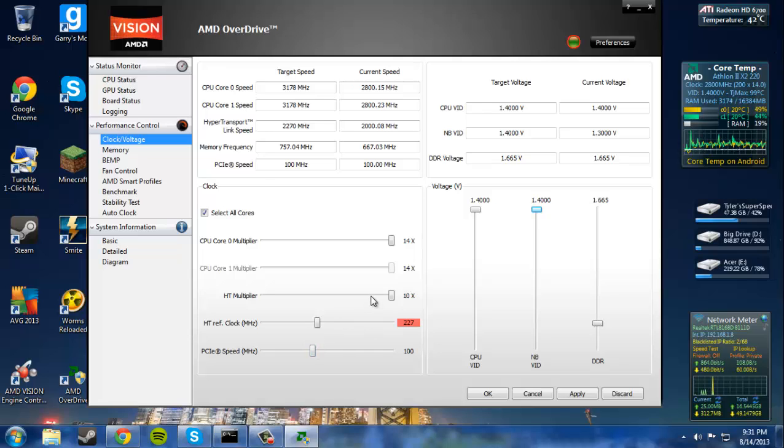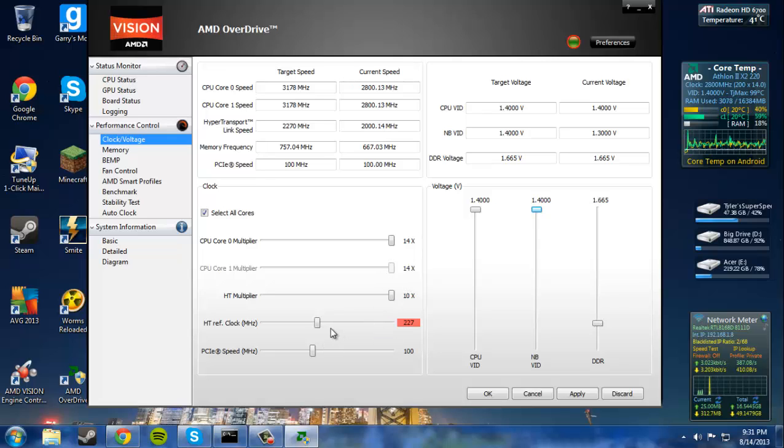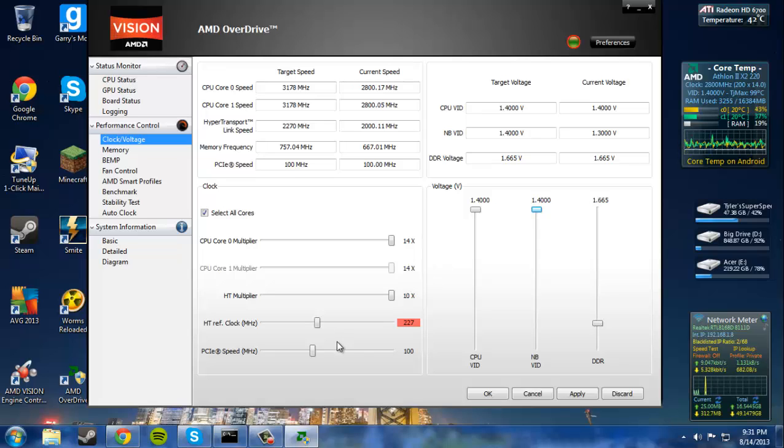And to have a successful clock, you need to increase all the multipliers and everything and all the voltage as well. Otherwise, if you don't increase anything, it's really not going to do you that good.